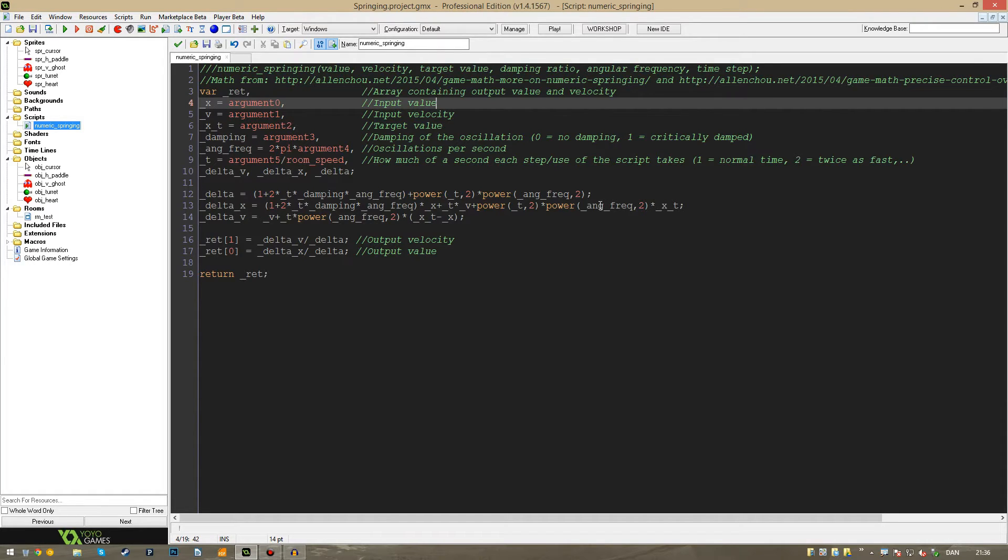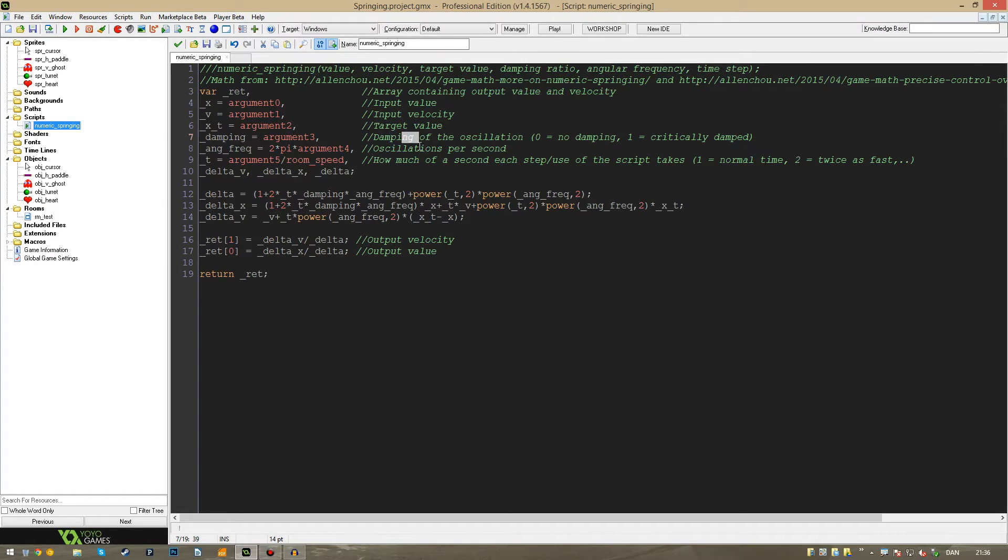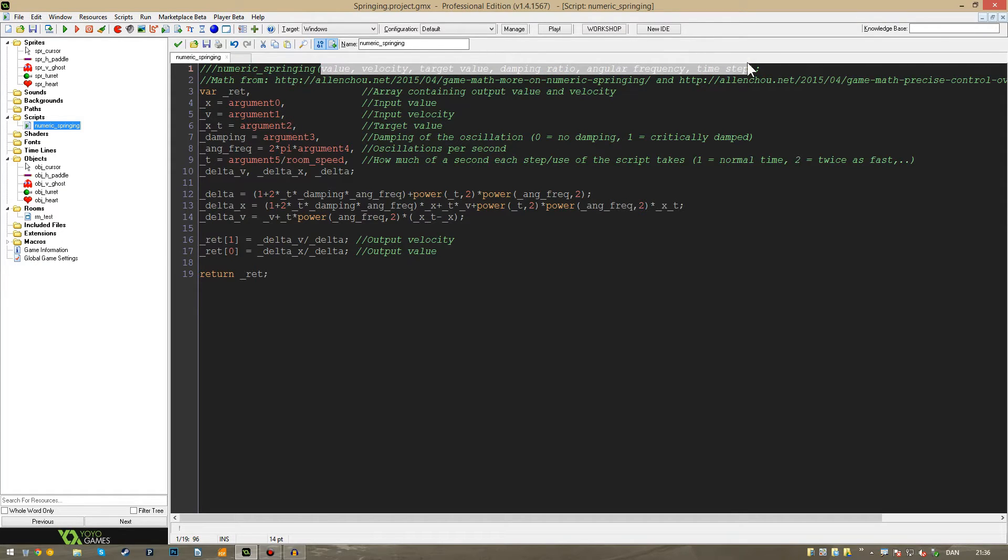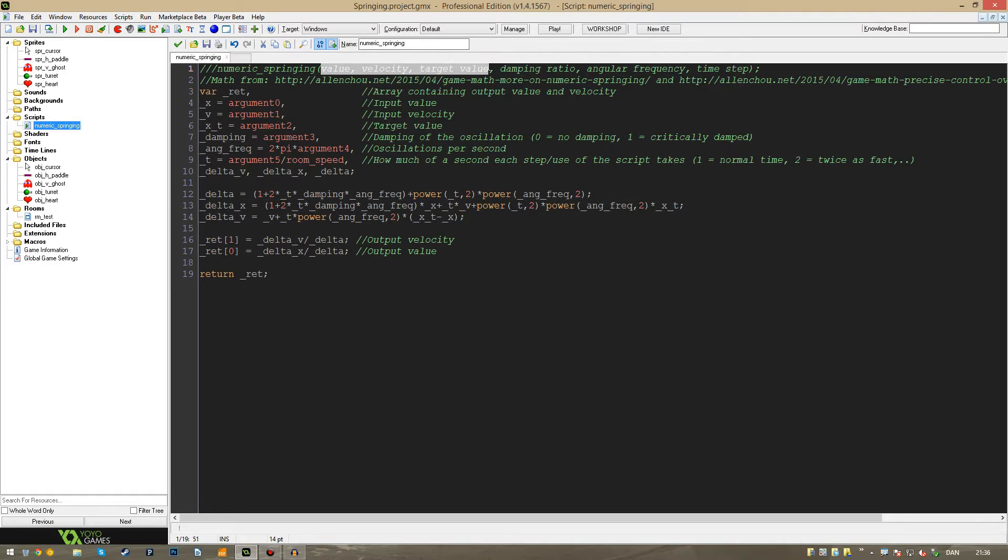But I tried to translate it into a more friendly GameMaker script here. And I think I did very well at that. I've also tried to comment out what the different arguments are and what they do for the script. Because as you can see, there is a couple of arguments we need to supply for this script to work. The most important are the first three.